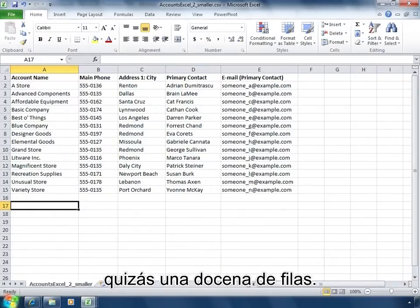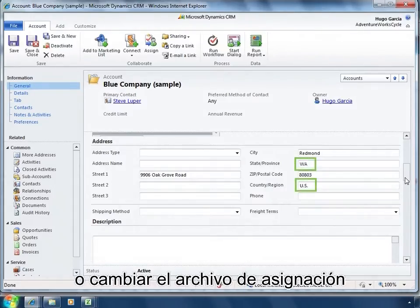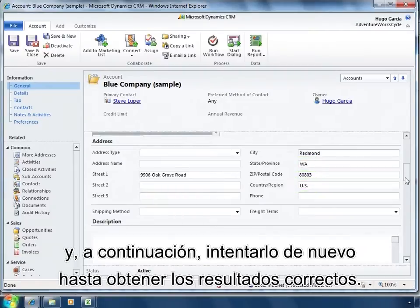Now try running the import wizard with a small amount of data, maybe a dozen or so rows. After the test, you may need to do more data cleanup or change your mapping file, and then try again until you get the right results.